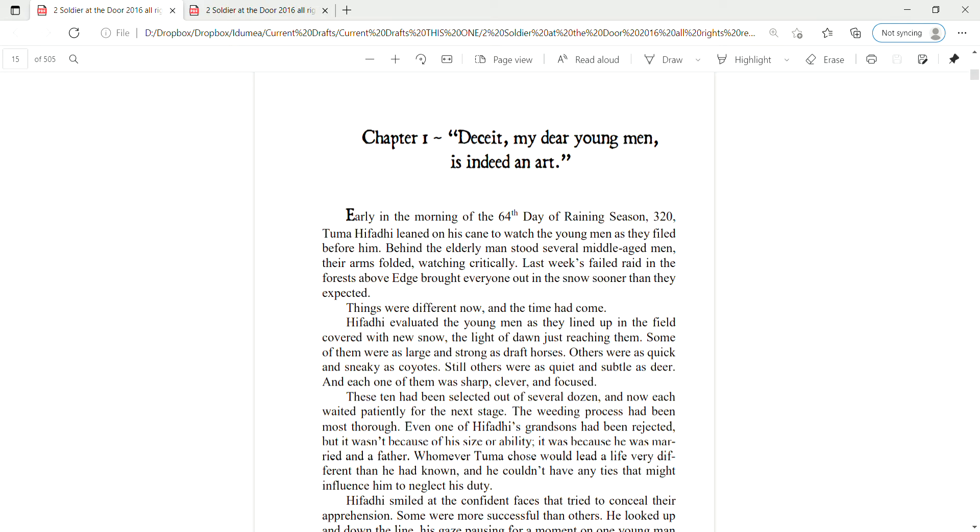Behind the elderly man stood several middle-aged men, their arms folded, watching critically. Last week's failed raid in the forests above Edge brought everyone out in the snow sooner than they expected. Things were different now, and the time had come.